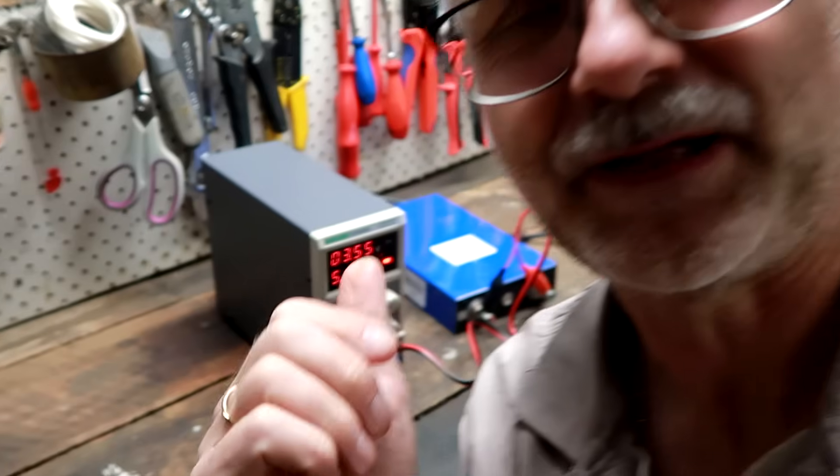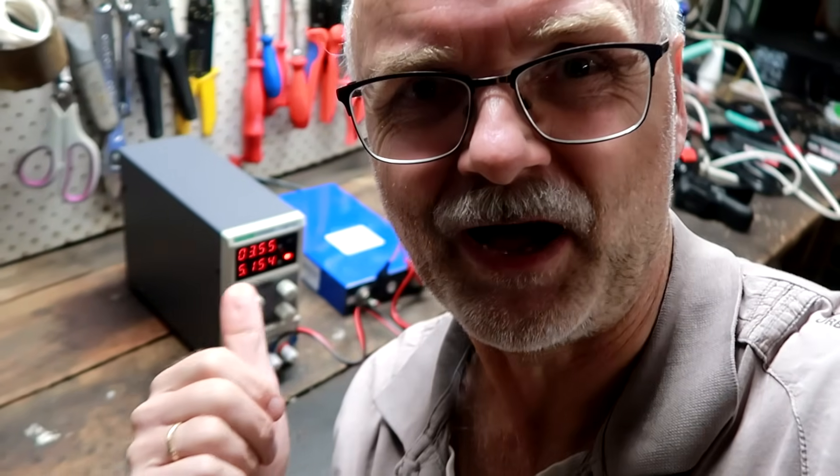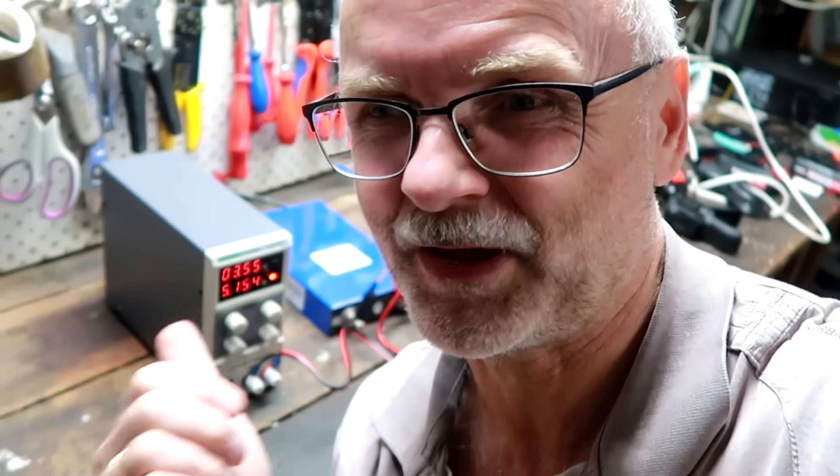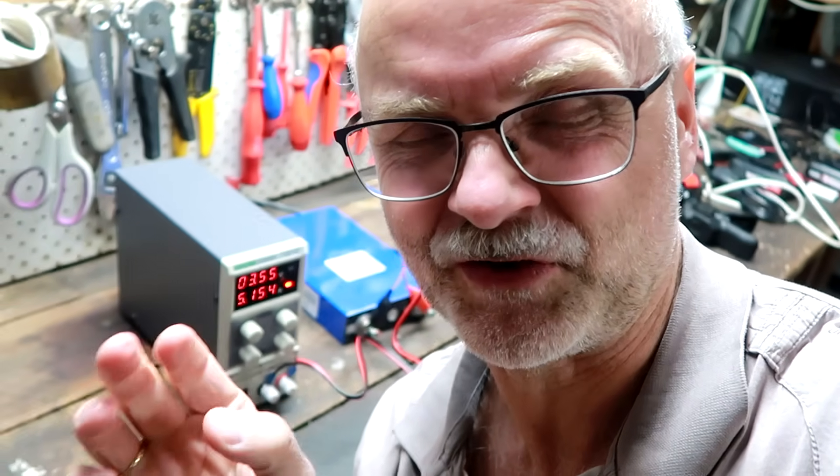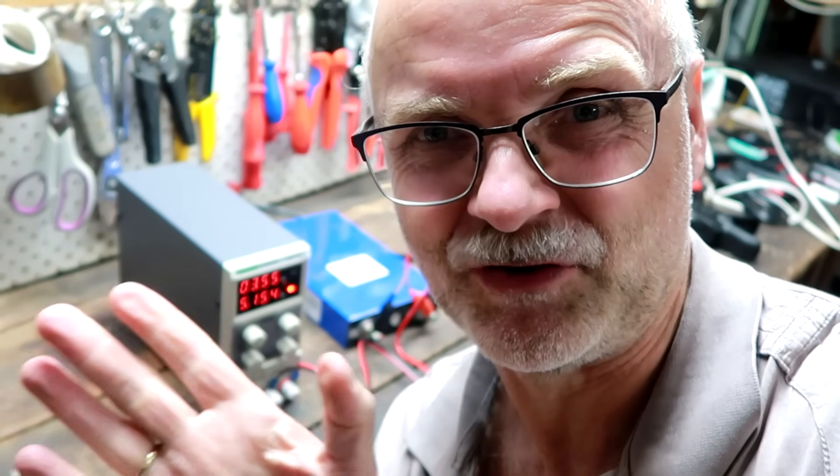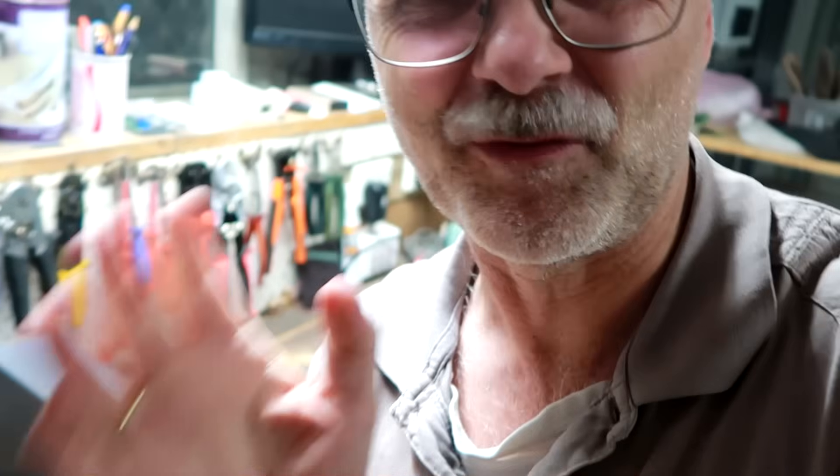Now we can pretty much charge everything with the iCharger as well, but this little guy here is just more convenient and quicker. You just plug it in and adjust your voltage and you're good. The other one we need to program and set up and connect. It's just more hassle. This one is far more convenient.